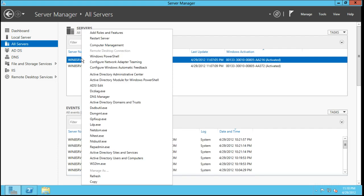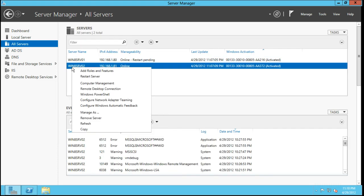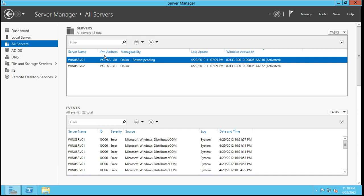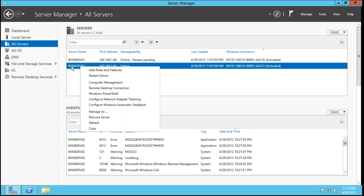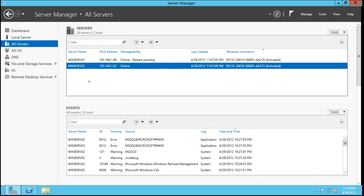Essentially how you would configure that is you just come up and I believe you'd come here under all servers. This one I already have it enabled. If I were to just go here on the second server and just say configure, and all I did was right click, configure network teaming adapter.